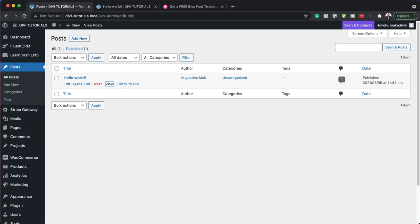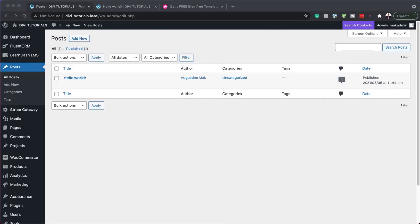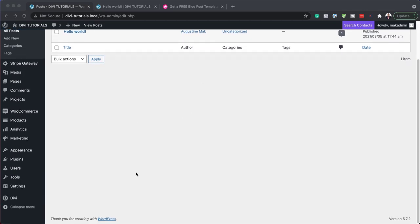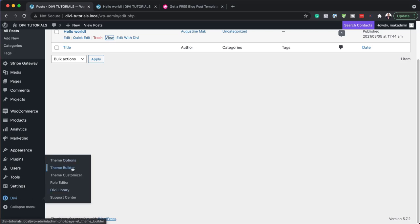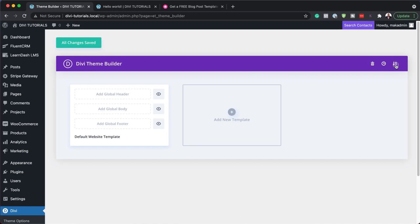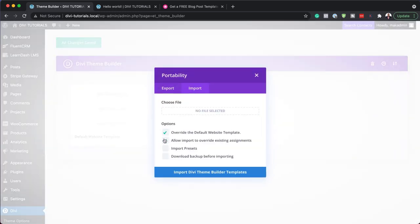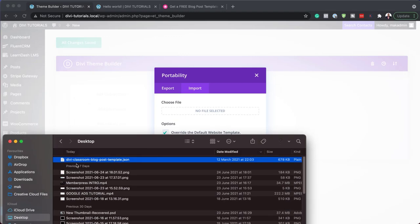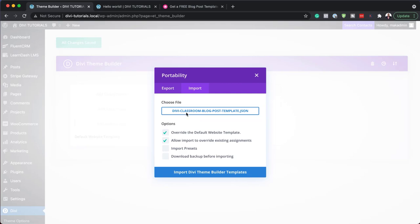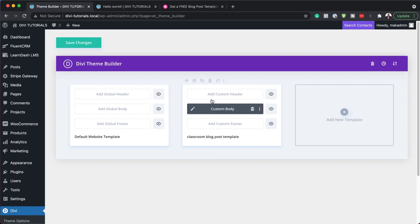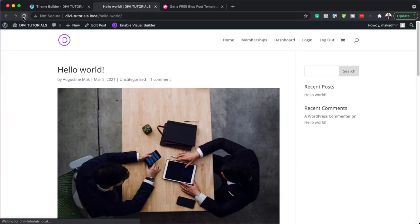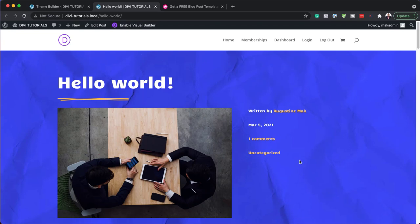To do that, remember we unzipped that file earlier — it's right here. We need to install it into our theme builder. Scroll down, click on Divi, then go to Theme Builder. Next, click on portability, click on import, making sure these first two check items are on. Now it's time to install our template — I'm going to drag and drop it here, or you can click and navigate to where the file is on your computer. Click import Divi theme builder template. You can see it has been applied as a blog post template. Hit save changes.